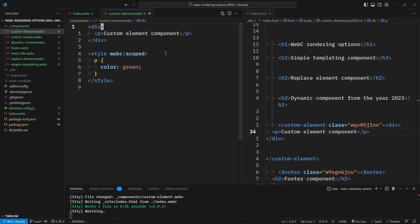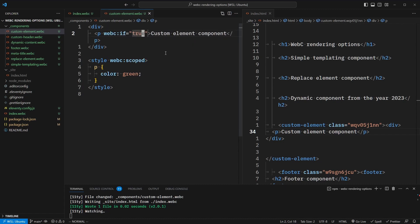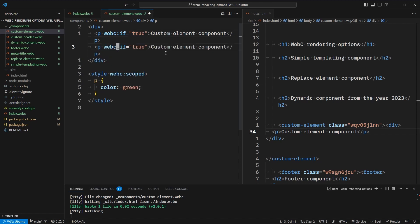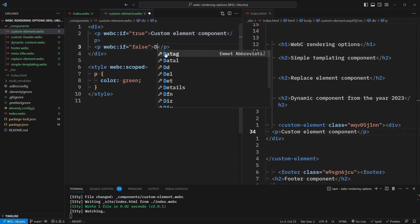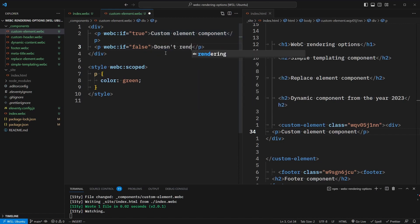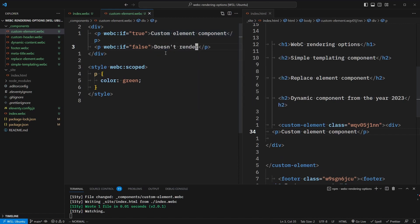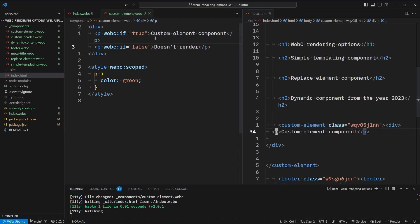To demonstrate some of the more advanced templating options, let's add a webc:if attribute. We're going to set the value to be true, so this should always render out. If we duplicate this line and set its value to false, this will never render — so let's say it doesn't render. And if we give this a save, we'll see that the first paragraph renders because it's always true, while the second one does not. And we still don't have any output JavaScript.